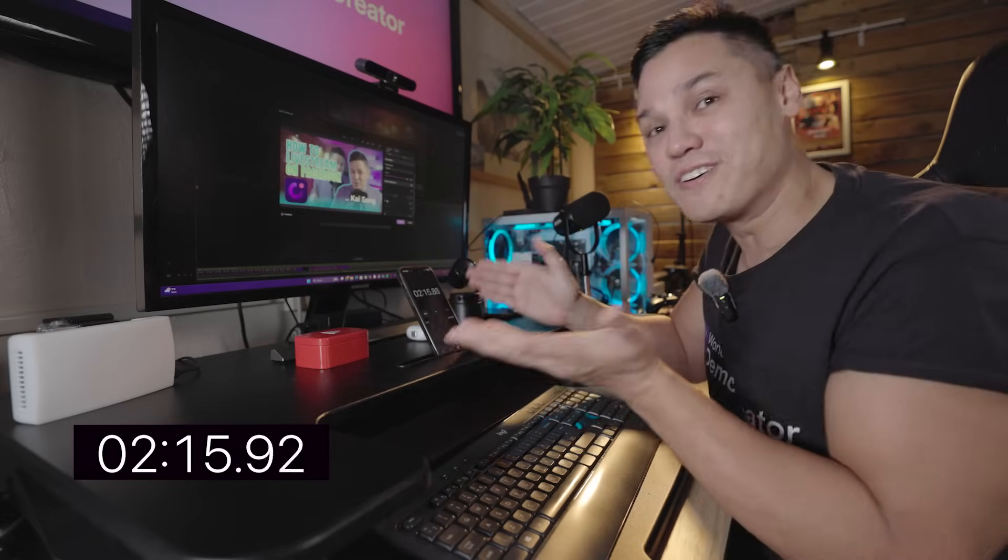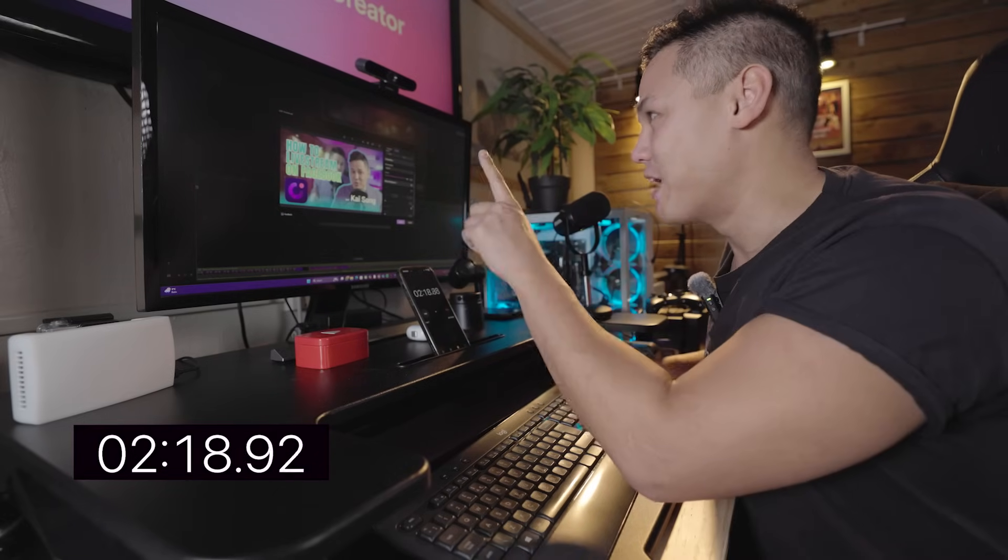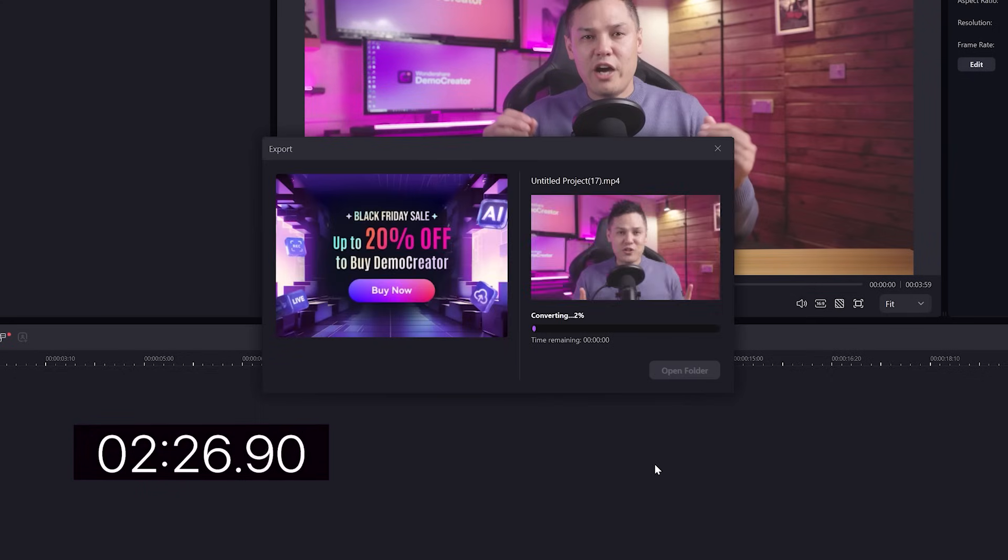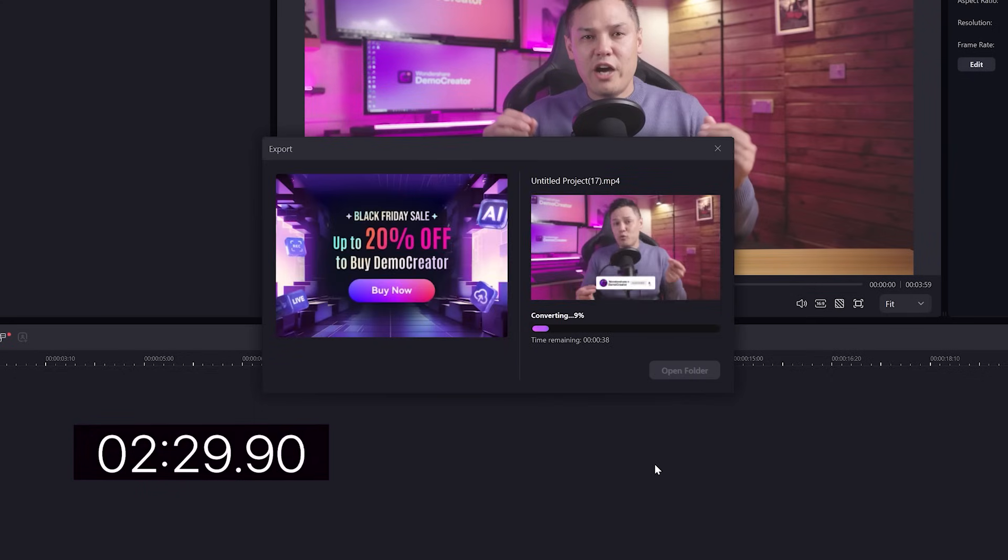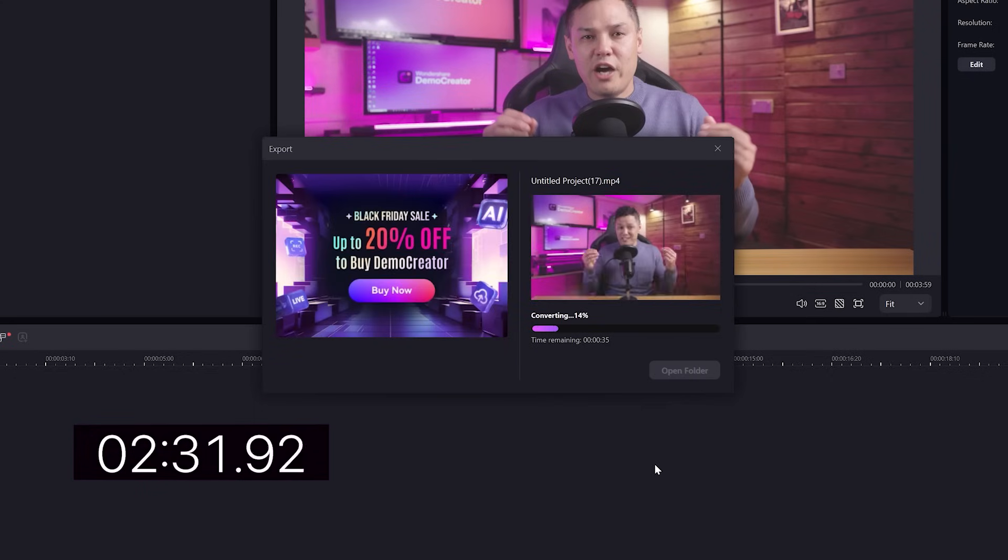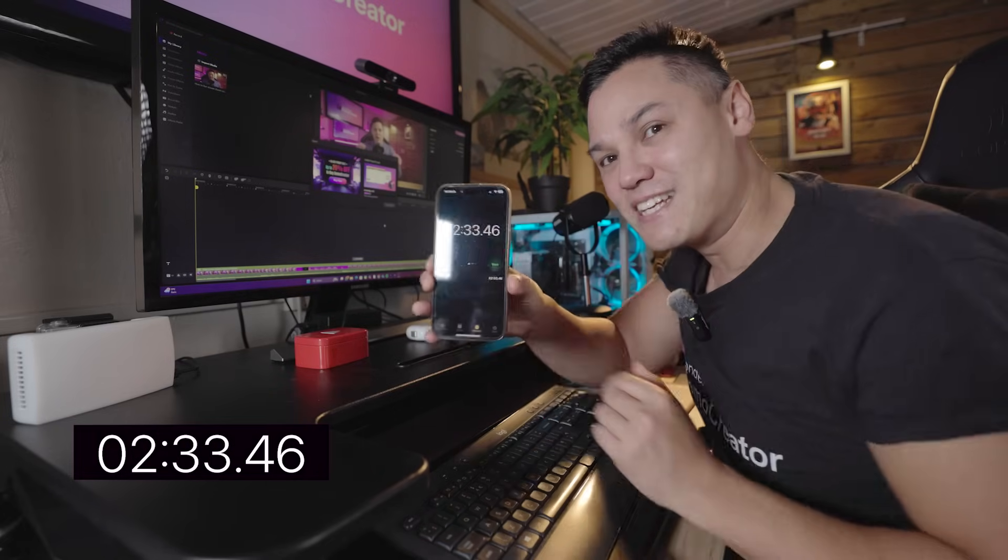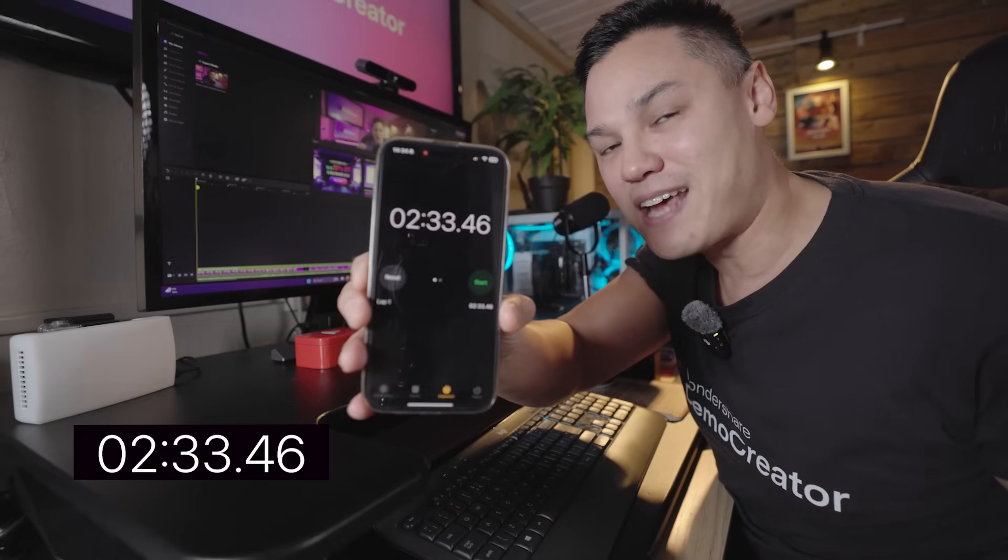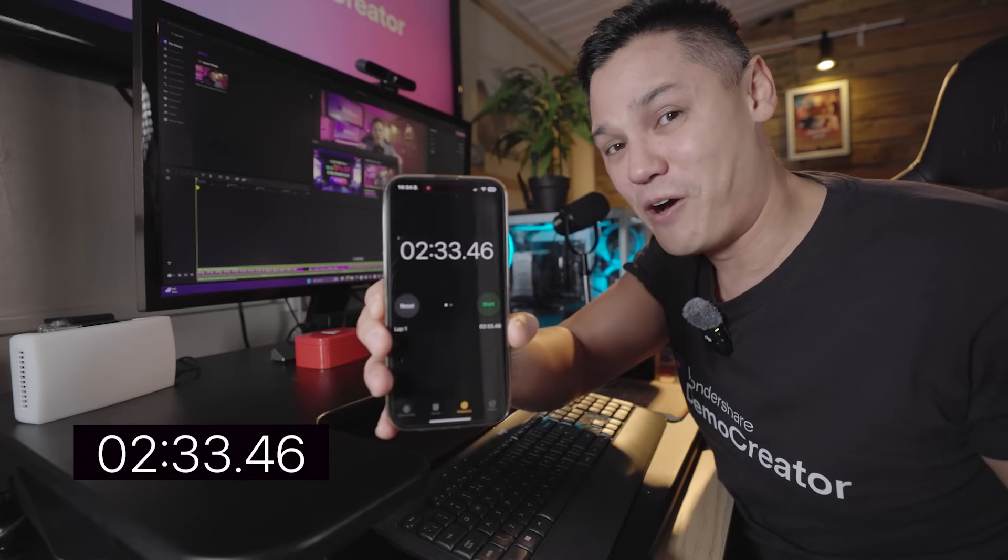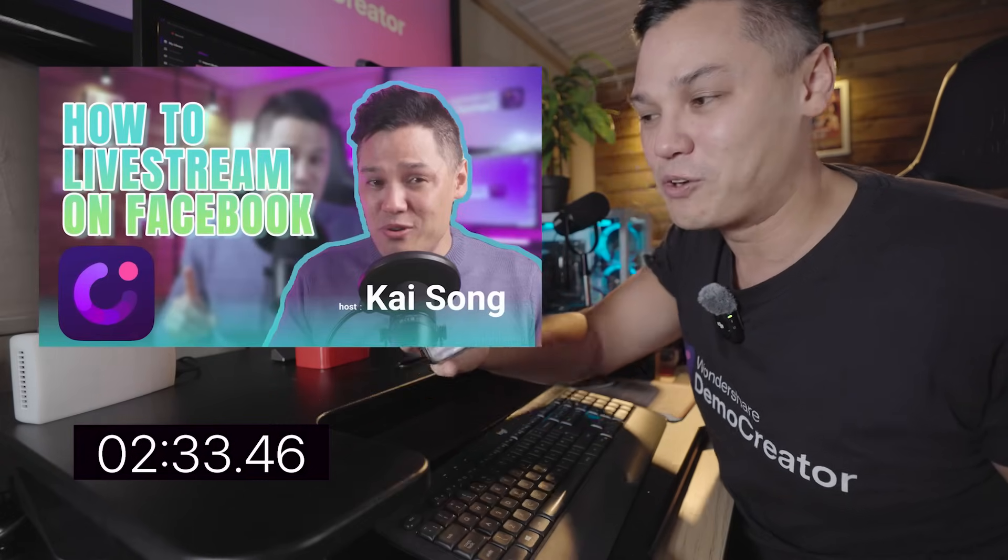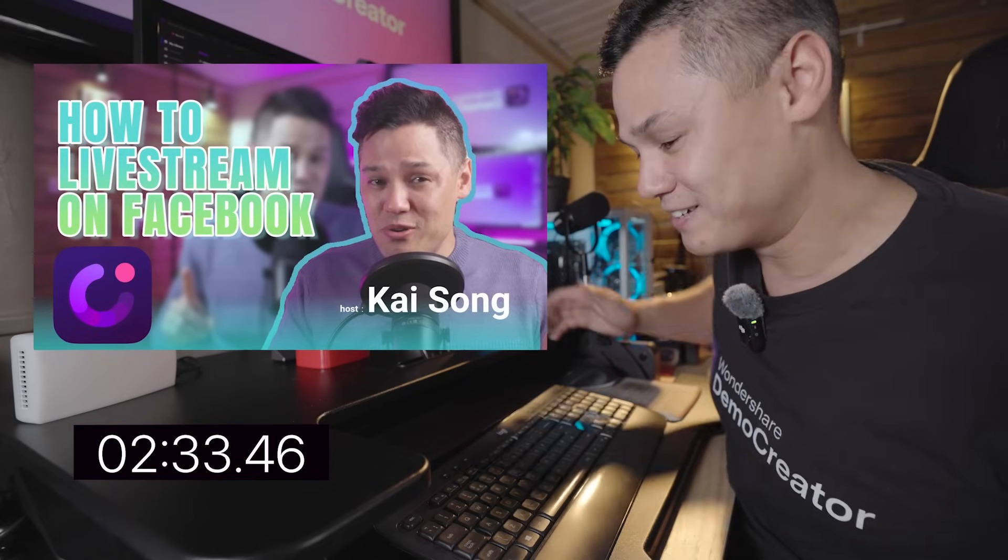That's pretty much done. Guys, how long did that take? Oh, no, before that, we want to save that. And then you'll see here it says add thumbnail to the beginning of the video. And then we hit export. And that will put the thumbnail as the very first frame in the video that we can then select on YouTube. So we're exporting that now. And guys, it took me two minutes and 33 seconds to create a thumbnail in Wondershare demo creator's new AI thumbnail maker.